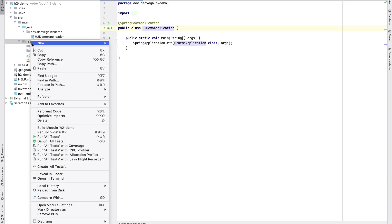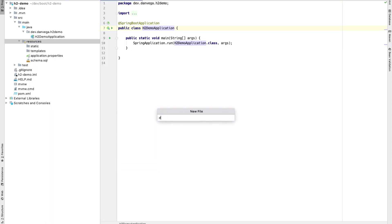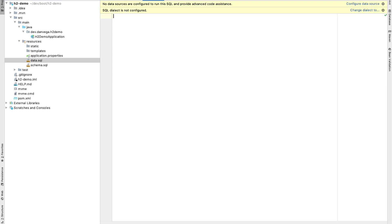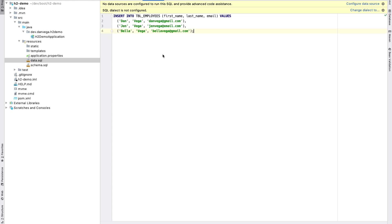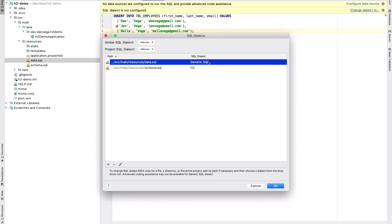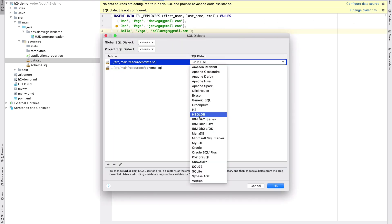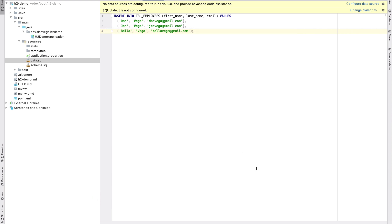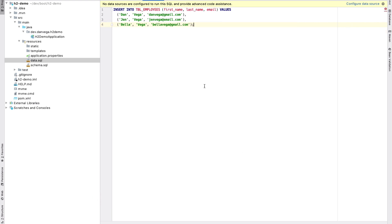We're going to create one more file here called data.sql. After the schema SQL runs, this is going to go ahead and insert some data. As you can see, it's just inserting three rows with IDs, first name, last name, and email.